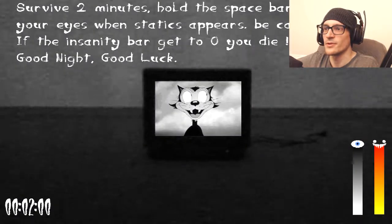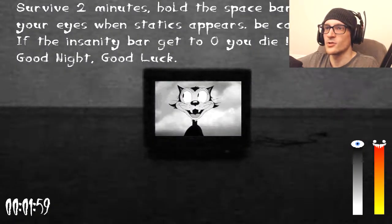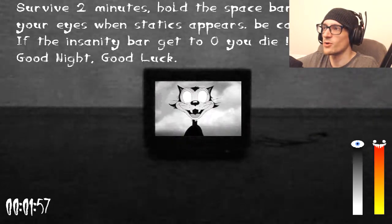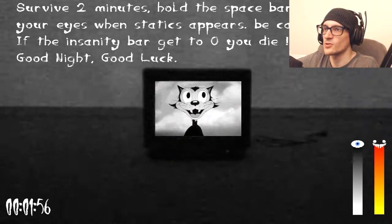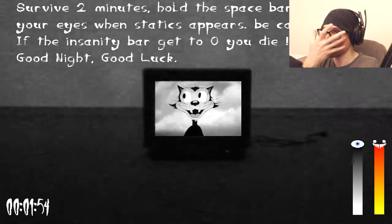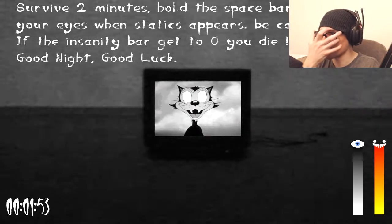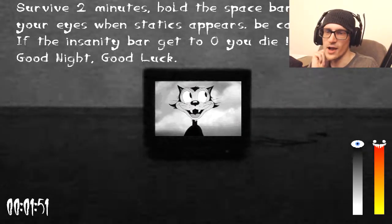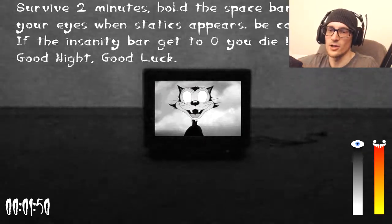I can't continue. I didn't even start the game. Survive two minutes, hold the space bar to close your eyes when static appears, be careful if the insanity bar gets to zero you die. Good luck.